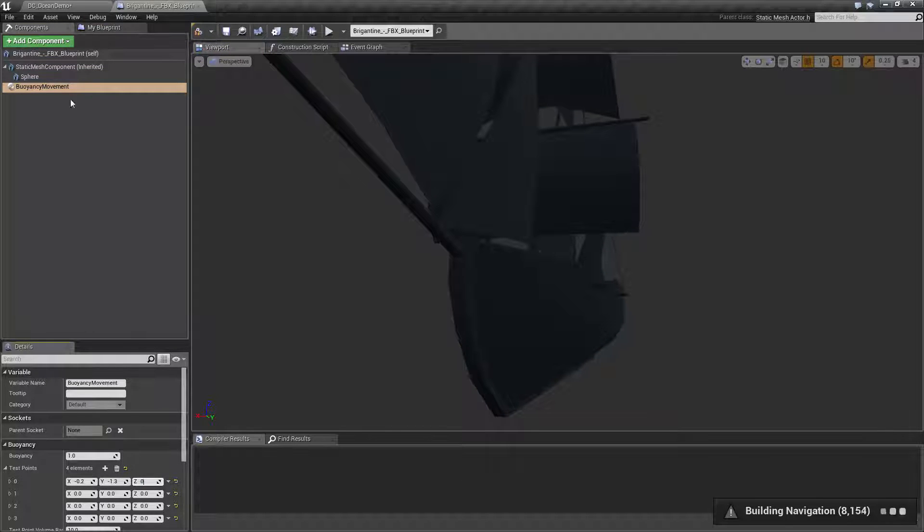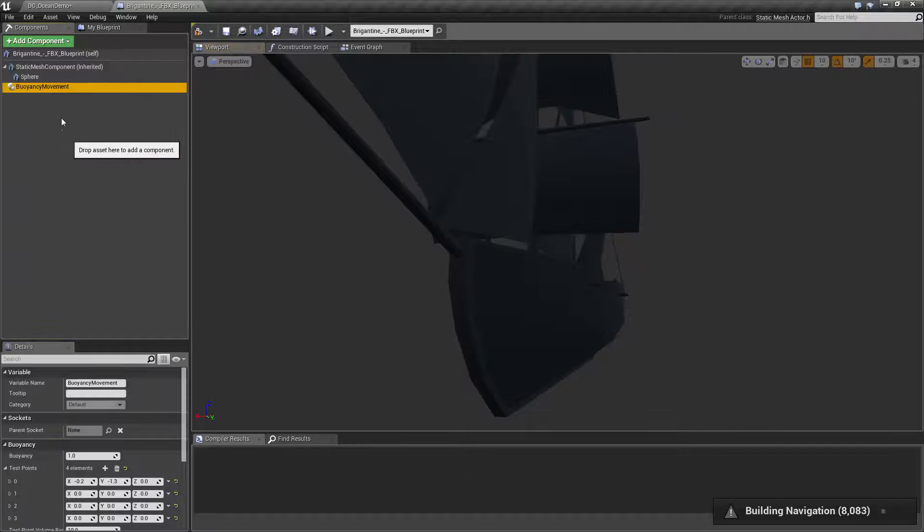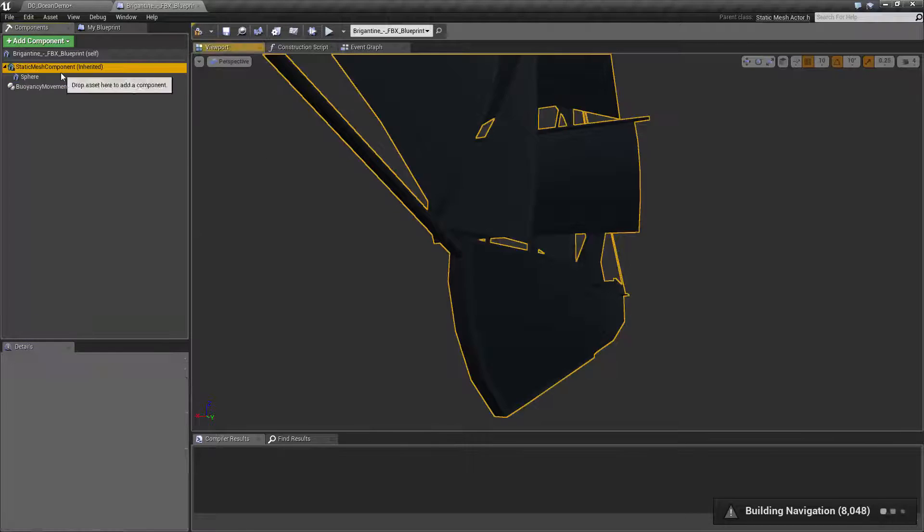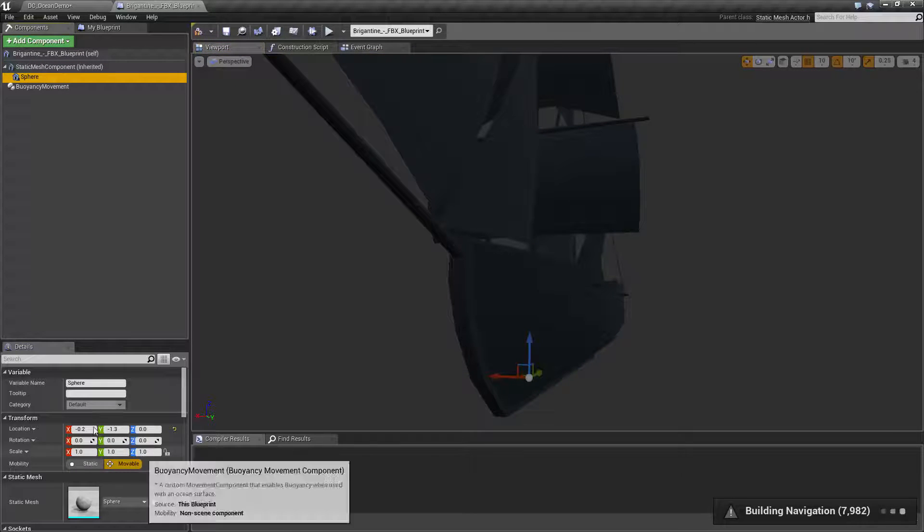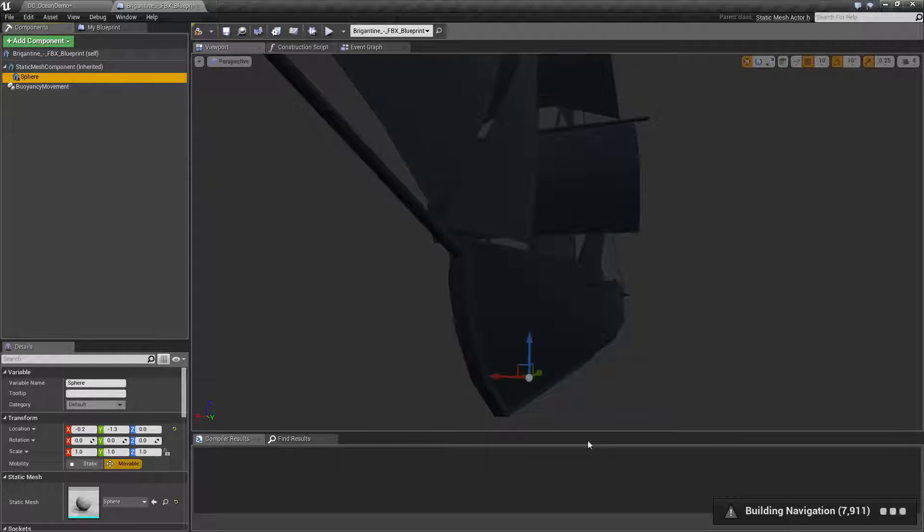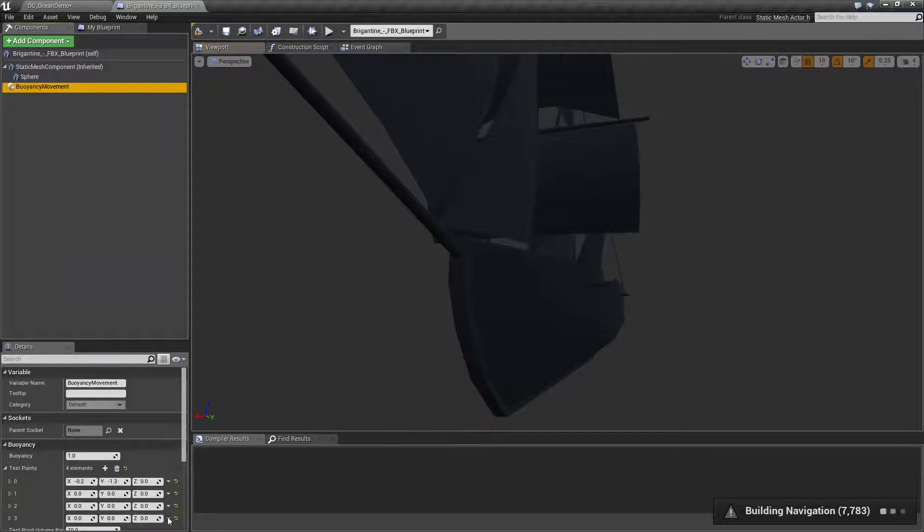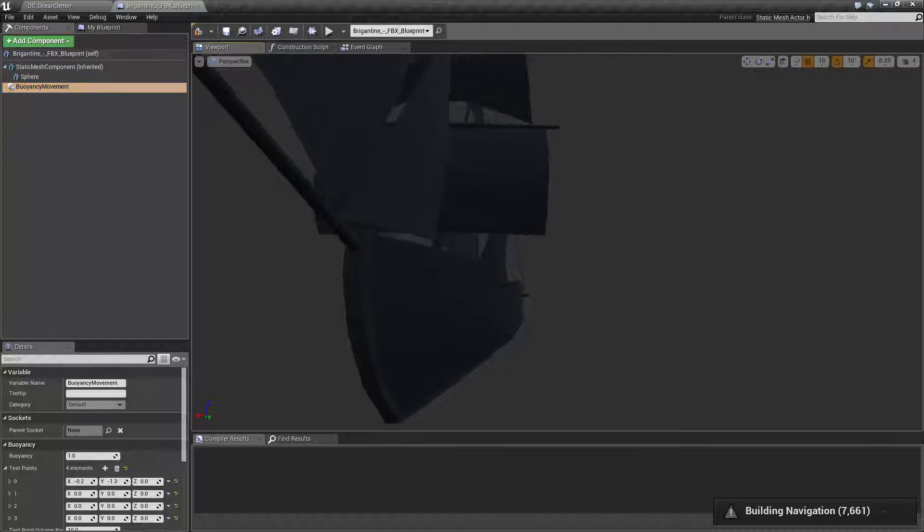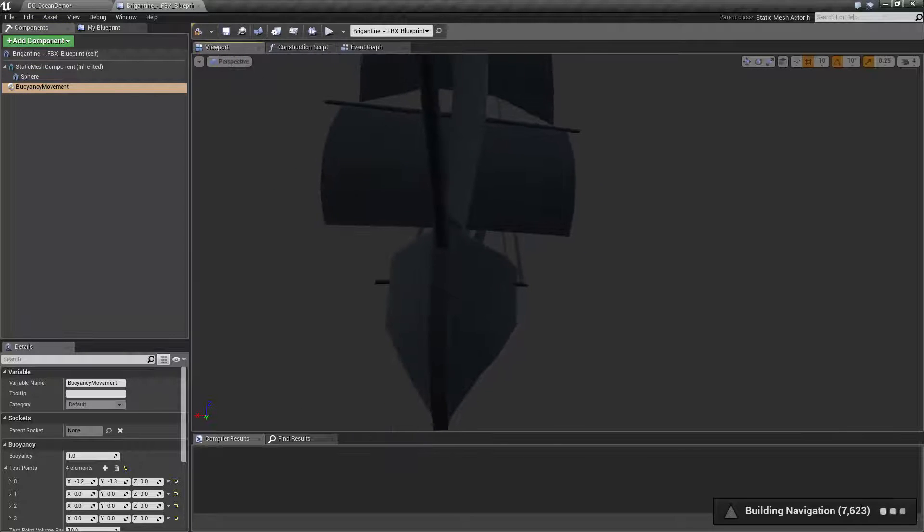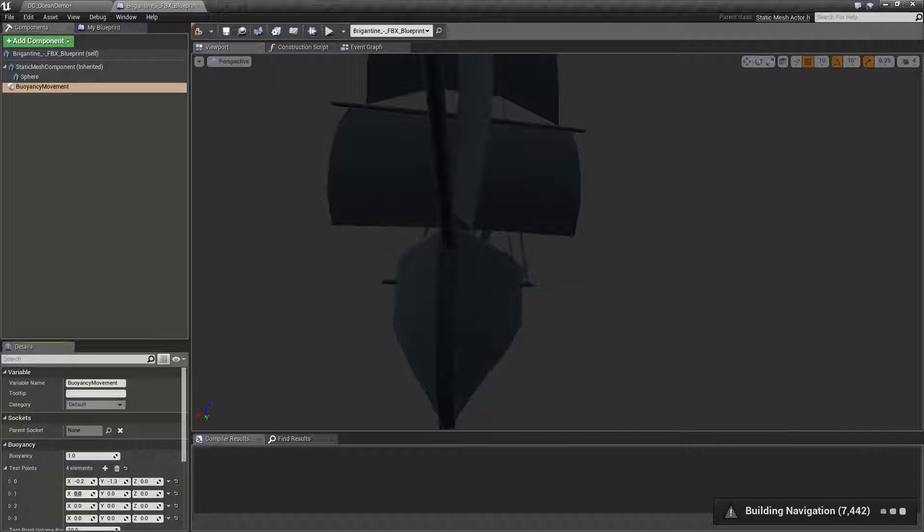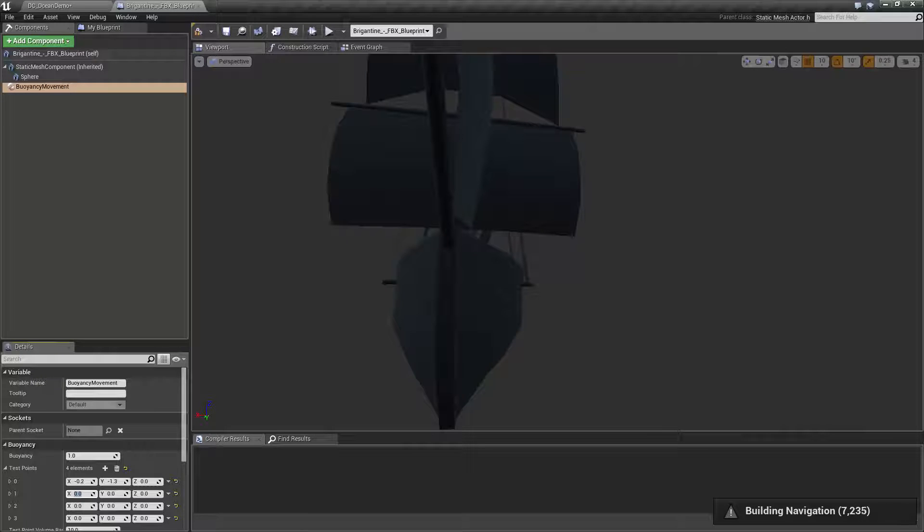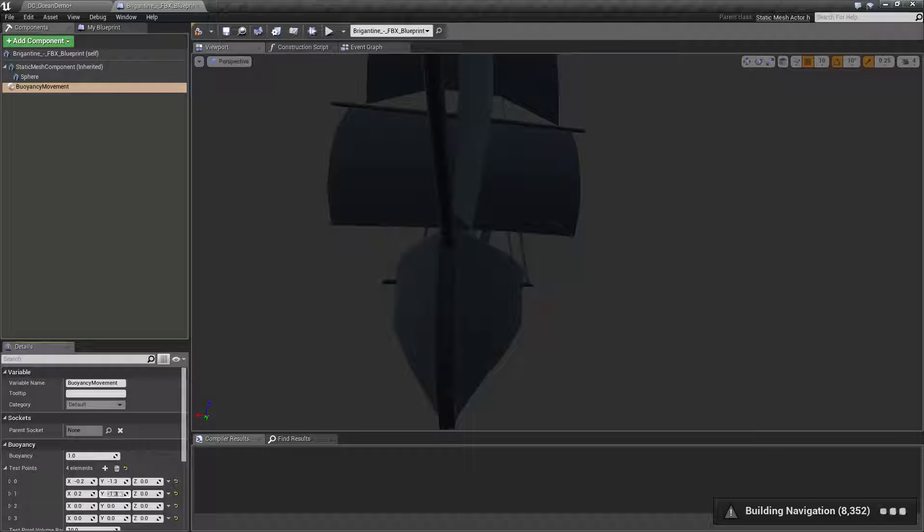We'll have zero on the Z at all places so it stays perfectly fine. Now for the next one, I'm going to have it on the other side, on the starboard side. So all I need to do is, since our X is left to right in this model, I am going to just go positive 0.2, Y is still going to be negative 1.3 and zero.